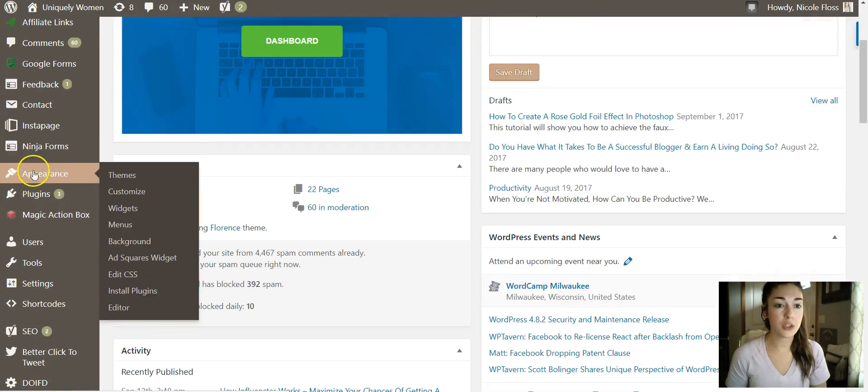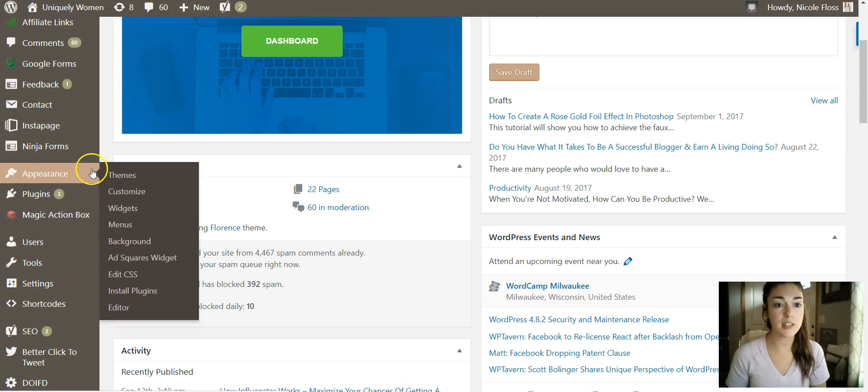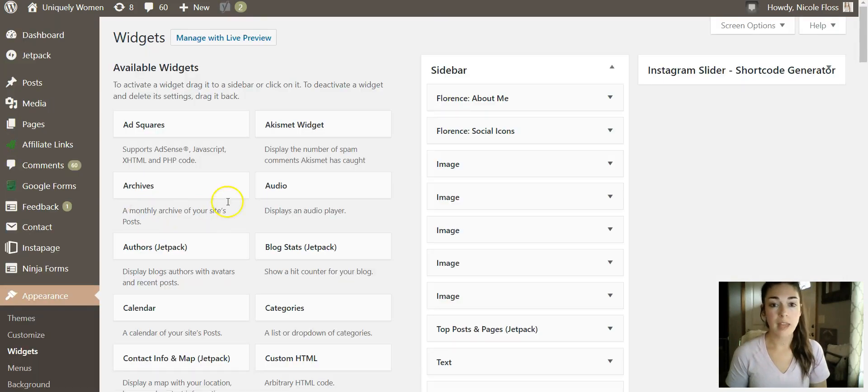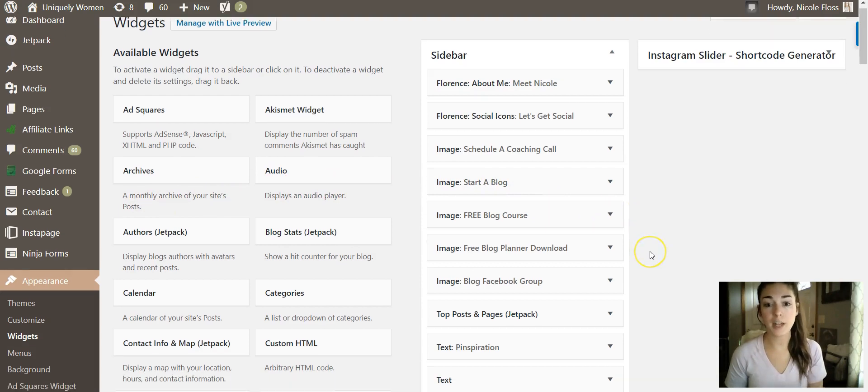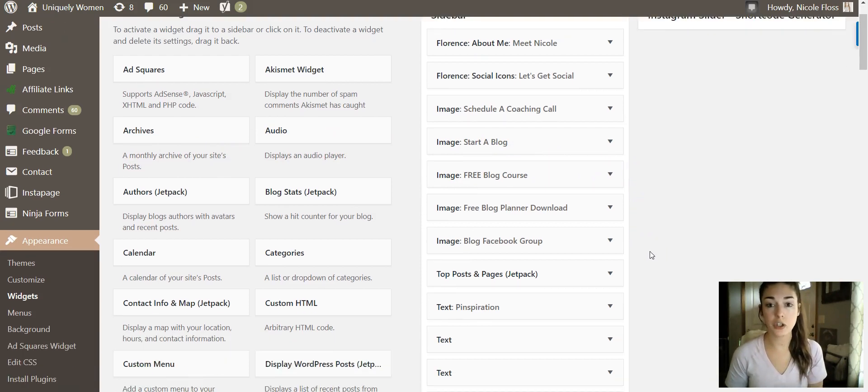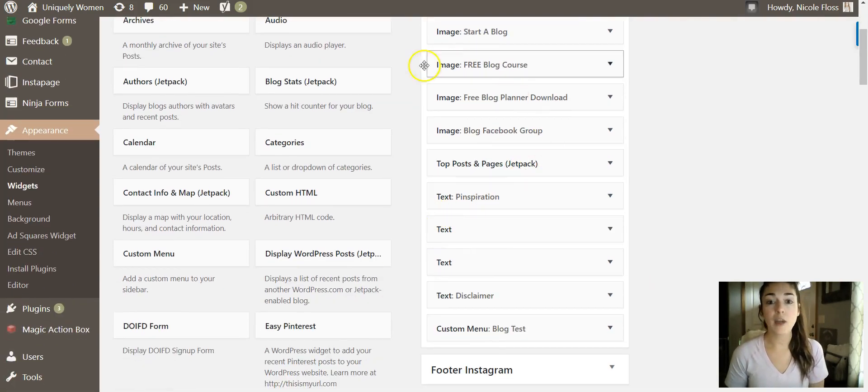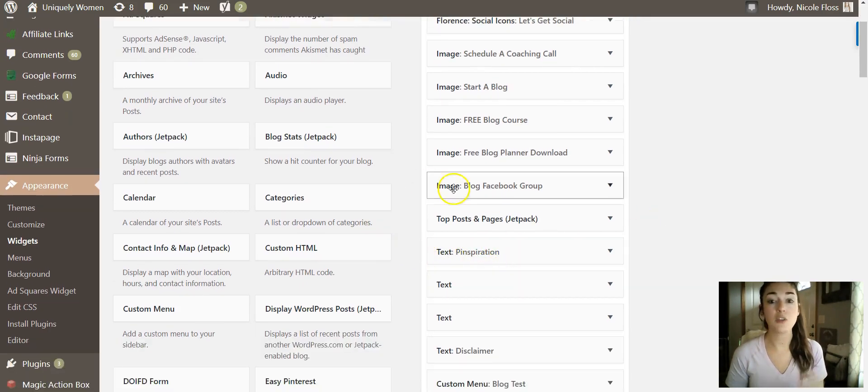And then you'll go down to Widgets. I already have this set up so it'll already be shown, but I just want to kind of show you how to do this quick. So I have it under here as 'Inspiration', you can see in the text.